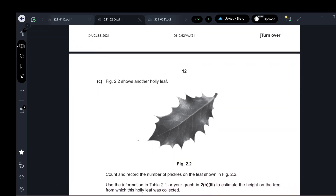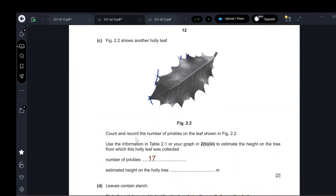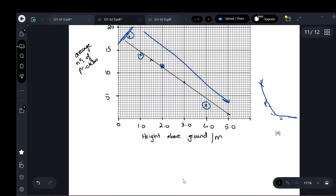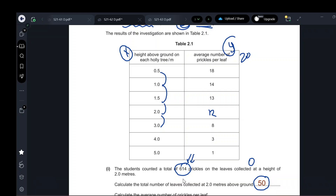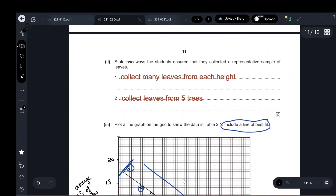For another holly leaf, count and record the number of prickles. There will be a range — the acceptable range is 16 to 18; you can write 16, 17, or 18. To estimate the height, use the table: leaves with 18 prickles were at height 0.5 meters. An answer of 0.5 or 1 meter is acceptable.